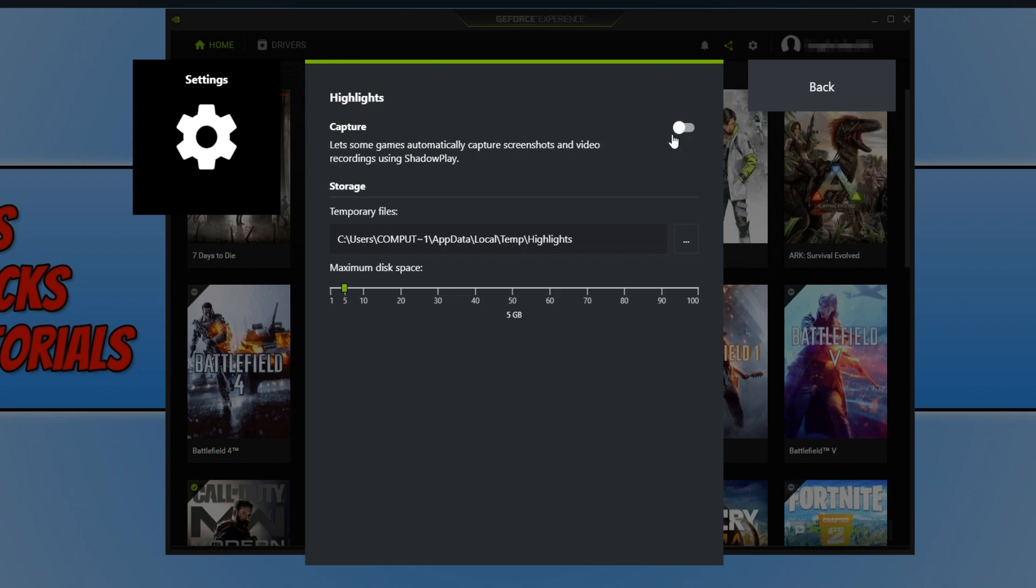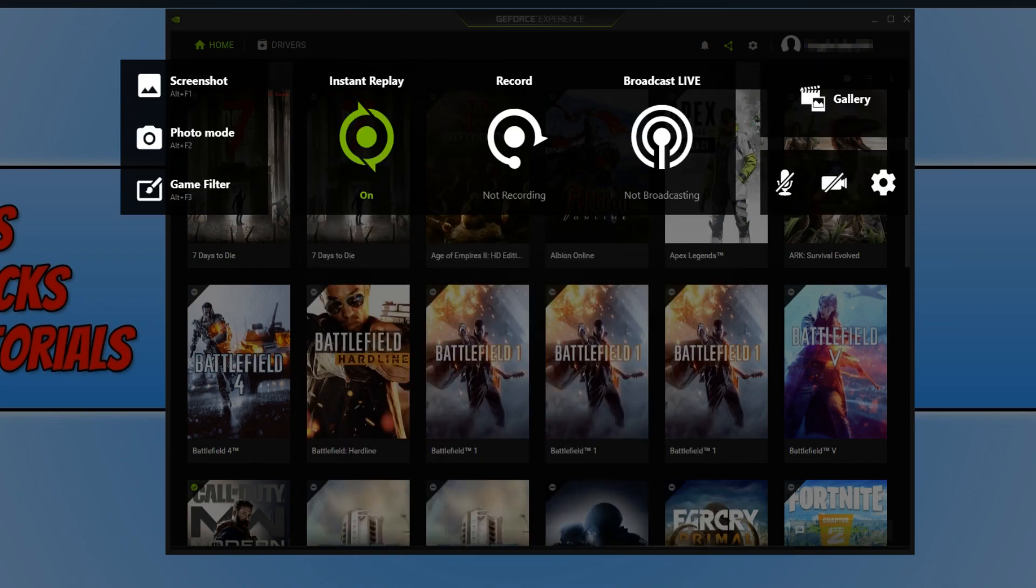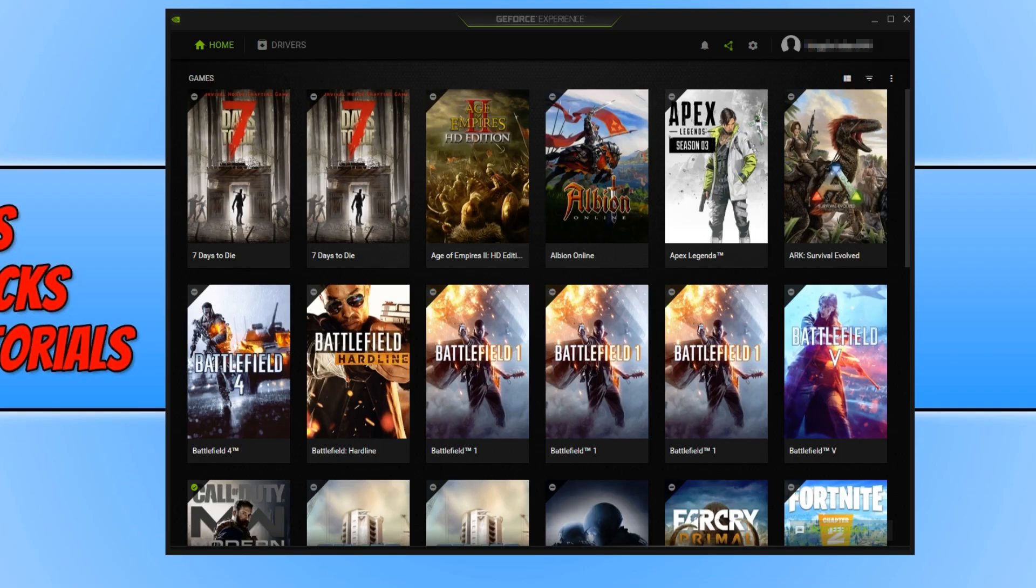Once you have flicked the little switch to turn it off, you can go ahead and press back and done, and you can now close that overlay down and you can try and boot the game up to see if that has fixed your problems.